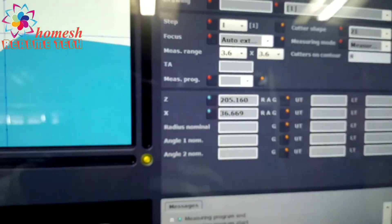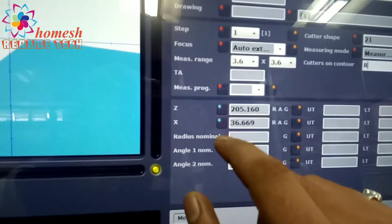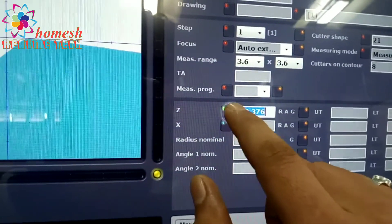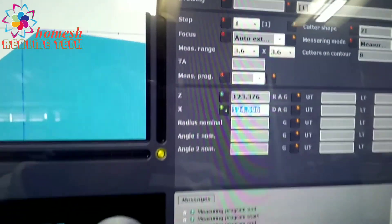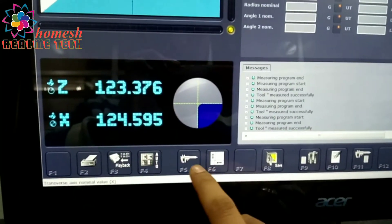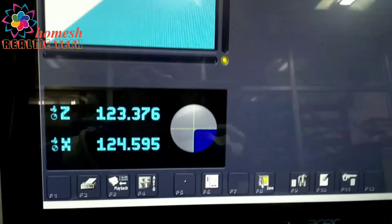Measuring mode is NC. Now we will play back these values of X and Z and then press F5.